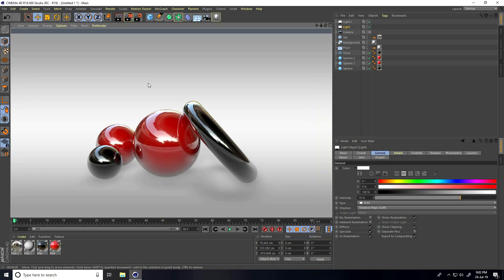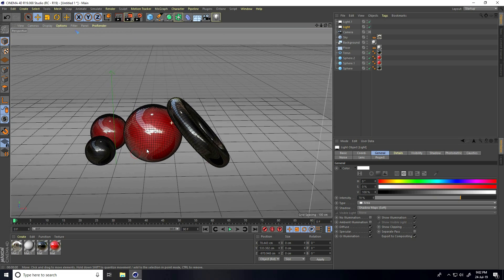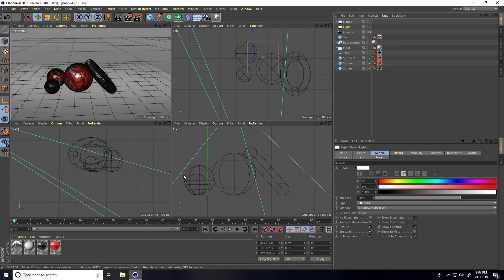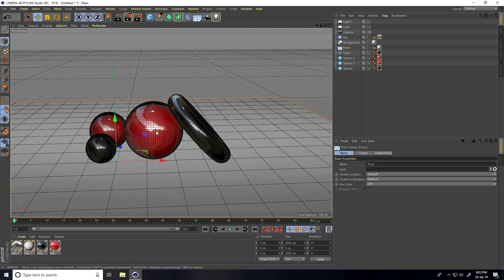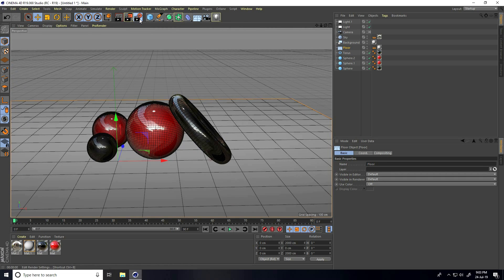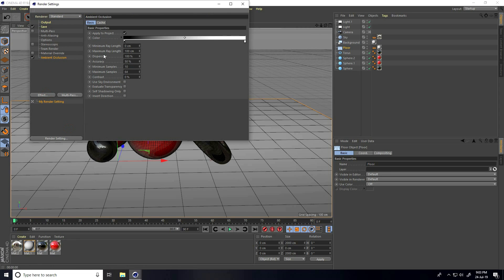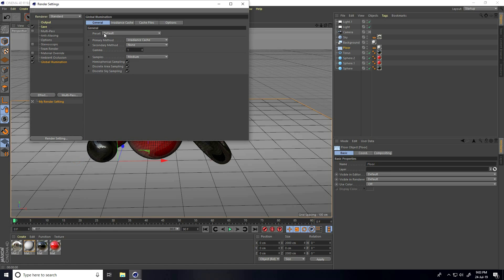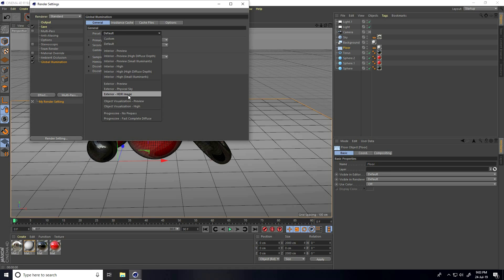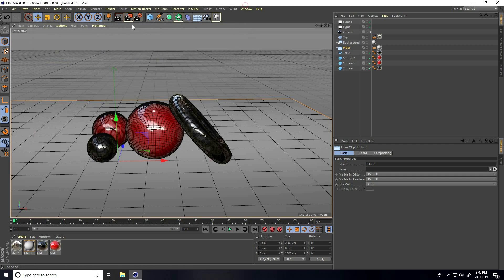All is good. Go to Render Settings and enable Ambient Occlusion. If you want more depth, increase Max Ray Length to 200%, set Accuracy to 100, and Max Samples to 256. Also go to Global Illumination and in Presets choose Exterior HDRI Image.